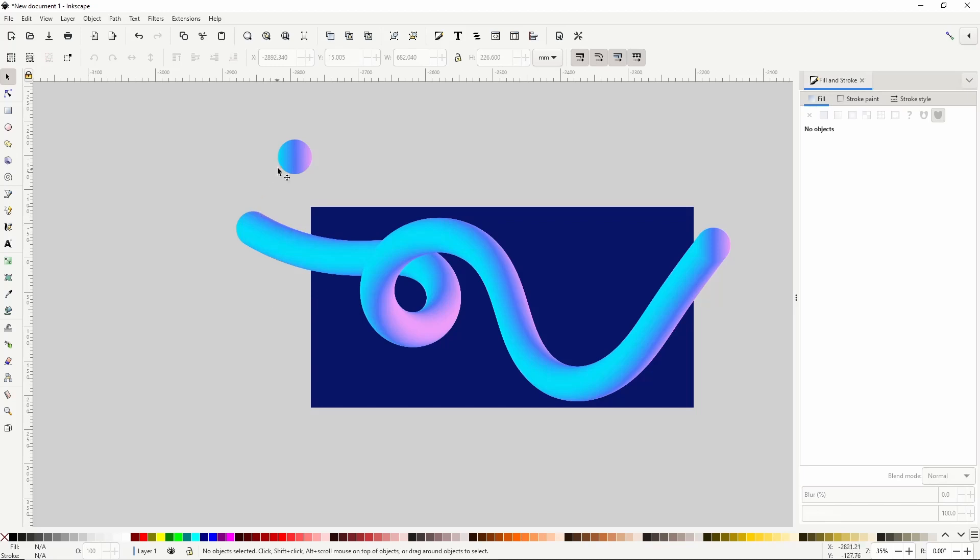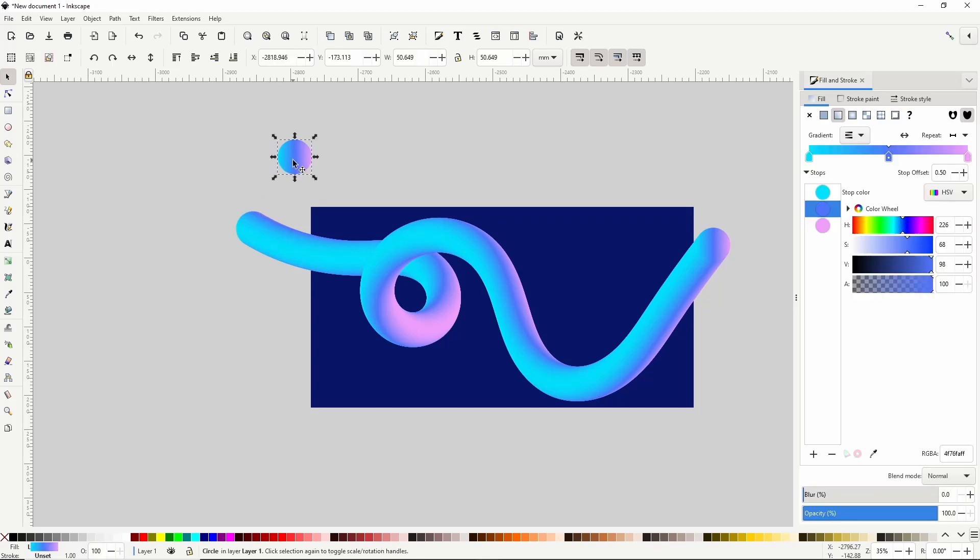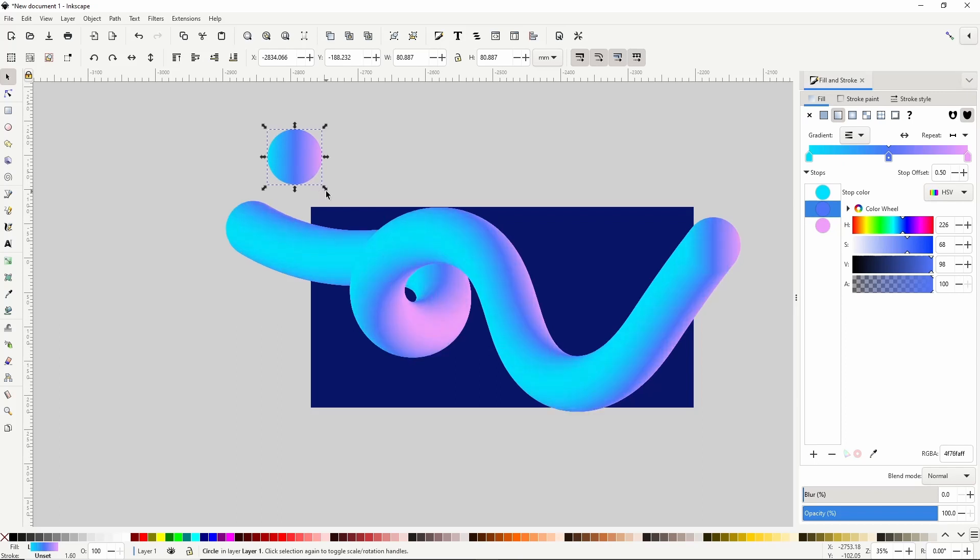Now I can select the circle again and use it to make some changes to the tube if I want. For example I can resize the circle while holding control to maintain the width to height ratio and shift to keep it centered, and when I release the mouse after a few seconds the tube will also be resized.